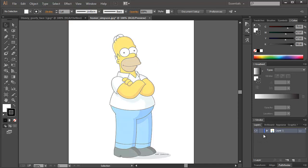So after you dim the layer, you'll want to lock that layer, but let's first get a new layer. This is going to be the layer that we're going to draw on. And then to lock it, you go between the eyeball and the color of that layer, click that, and it locks it. That way we cannot click and drag and move it around accidentally.